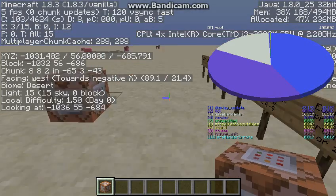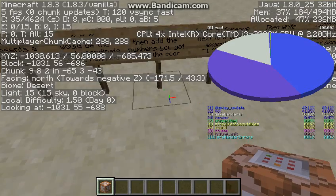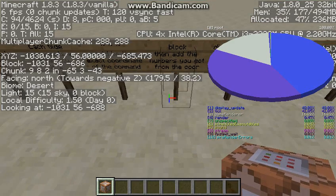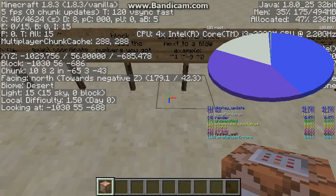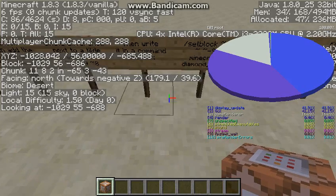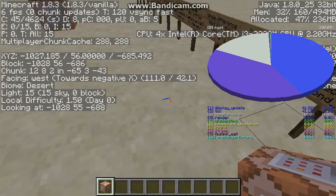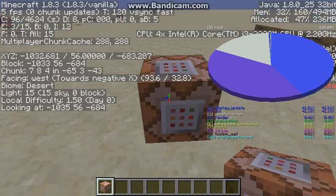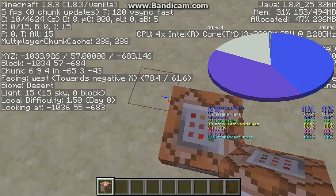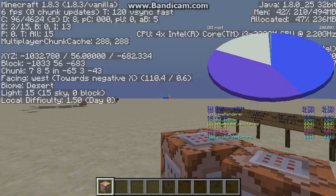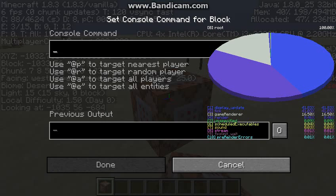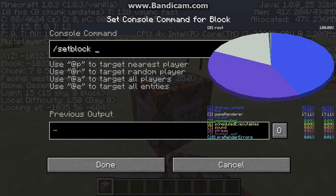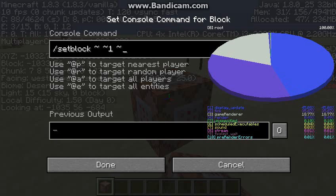Then you just add different stuff and write the command. So I just wanted to place it one block up from that, so that'd be setblock tilde tilde one tilde to place it one block above.